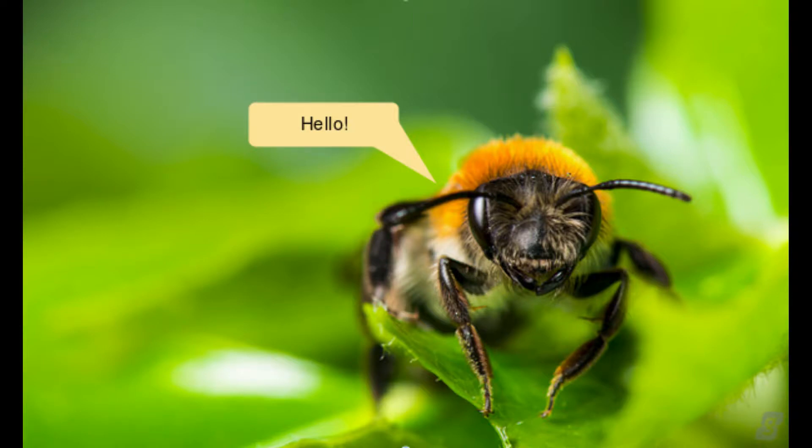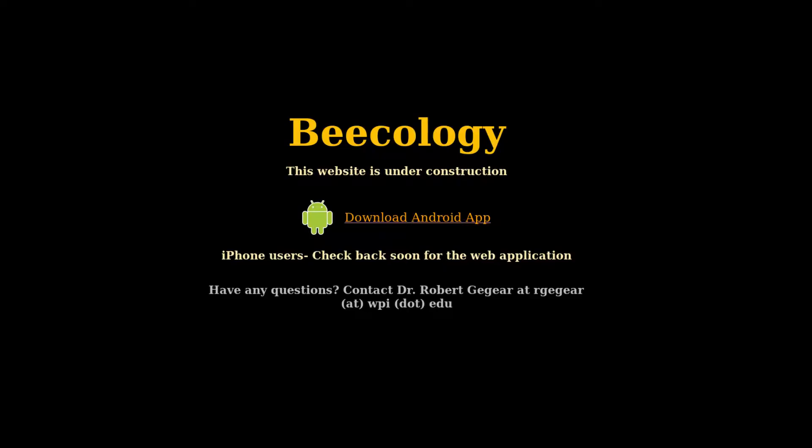Welcome to the Becology mobile app tutorial. If you're reading this from the Becology web portal, you can find a download link for the mobile app below this video and a link to our app on the Google Play Store.